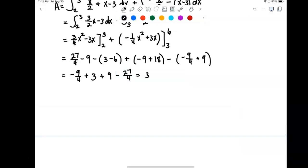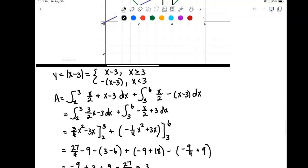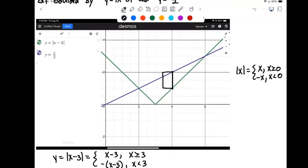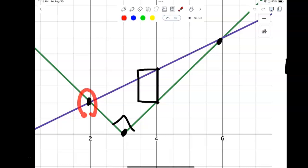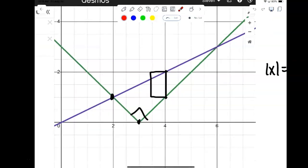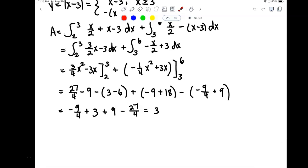The area between these two curves — that little checkmark-box triangle shape — is 3. If you did a little bit of algebra, you can confirm this. This really looks like a right triangle, and in fact it is. You could find the distance between the intersection points and apply the triangle area formula, which should give you the same area. That's something you can try on your own if you want to.